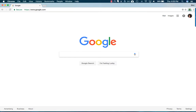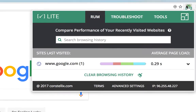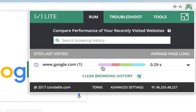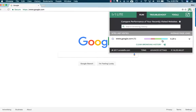You can see that this website took 0.29 seconds to load. If you click on the icon you'll see a stacked bar chart that explains the different load times and requests required to load the web page.